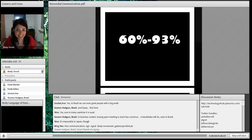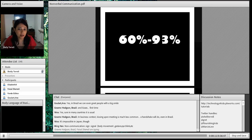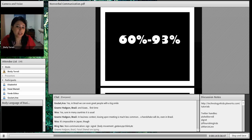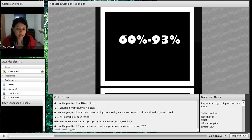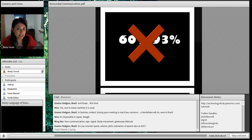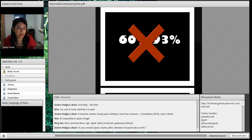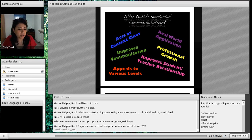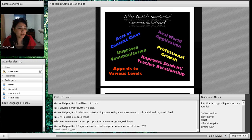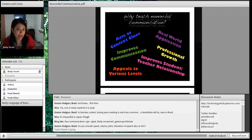So why teach nonverbal communication? Some studies say it's 60 to 93 percent of all communication. Many experts, scholars, and research articles support that the majority of communication is nonverbal. Knowing this, it's really important for our students to be able to communicate nonverbally in any language. Even if some call this a myth, we understand that nonverbal is a large part of communication.